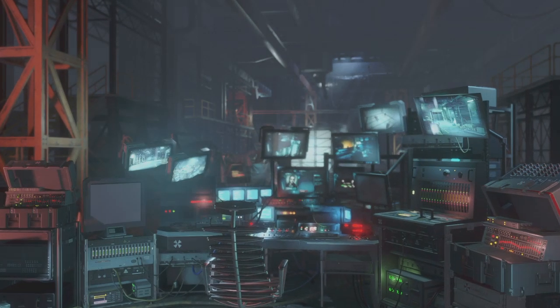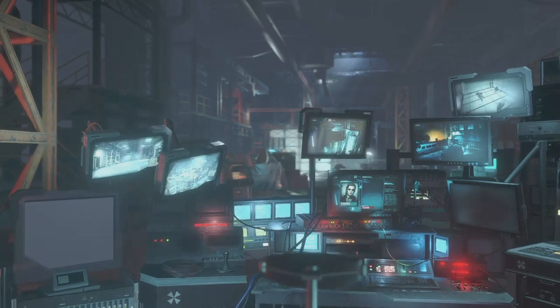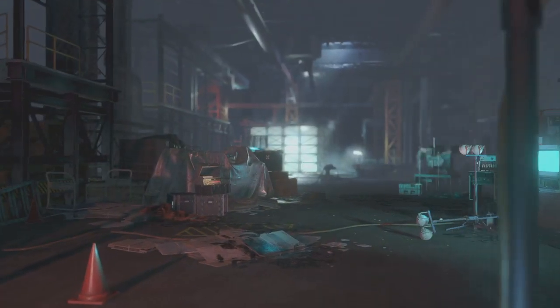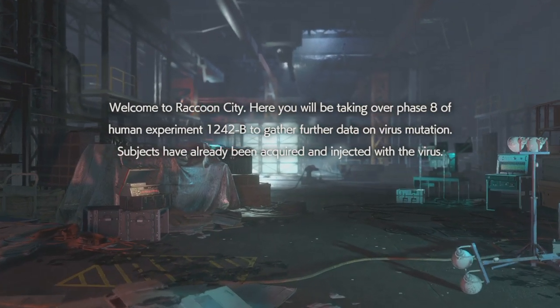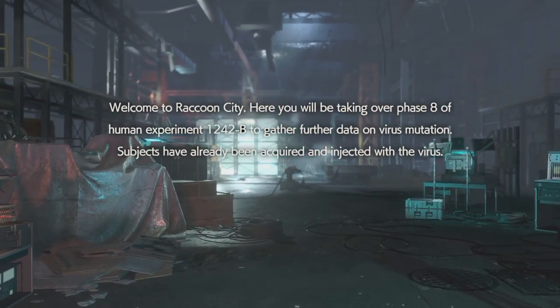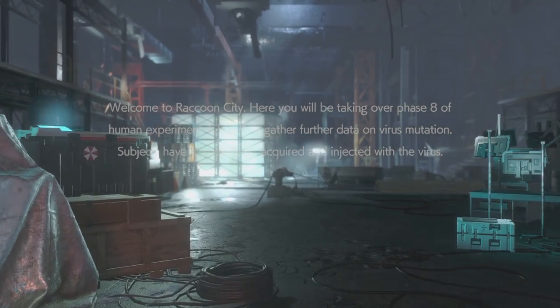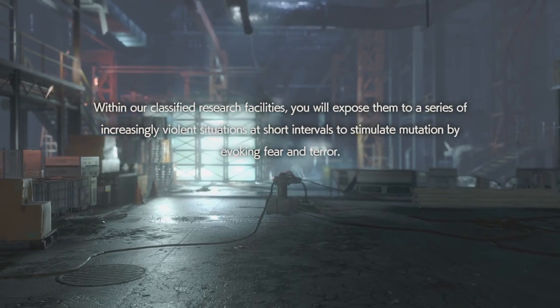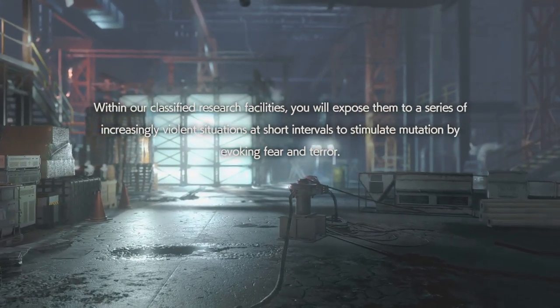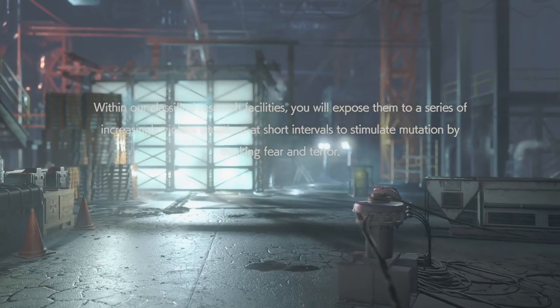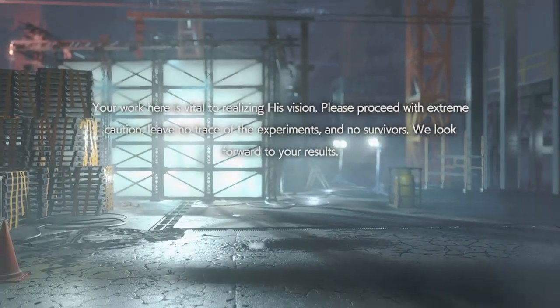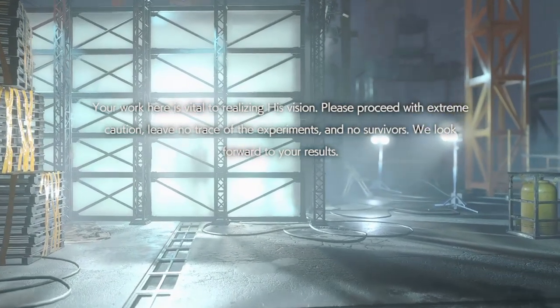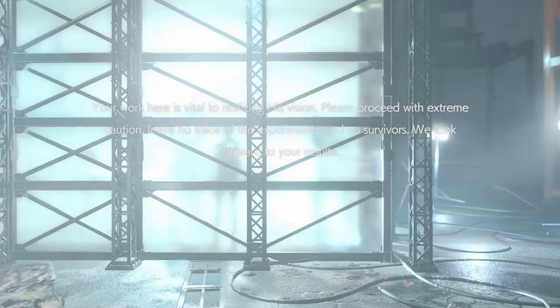Alright guys, so this game is a very intense multiplayer game. Welcome to Raccoon City, here you'll be taking phase eight of human experiment 1242B to gather further data on virus mutations. Subjects within our classified research facilities, you will expose them to a series of increasingly violent situations in short intervals to simulate mutation by invoking fear and terror. You work here at Vital realizing his vision. Extreme caution, we have no trace of experience, no survivors, we look forward to your data I guess I don't know.